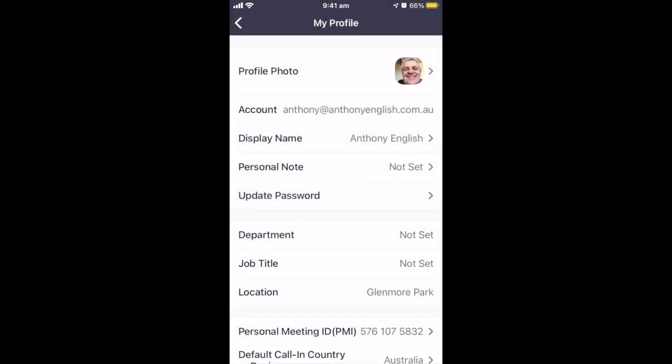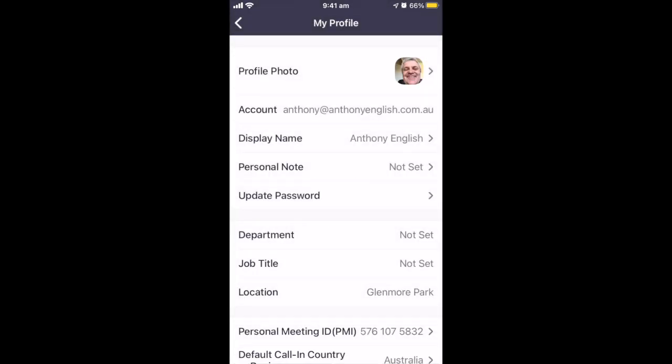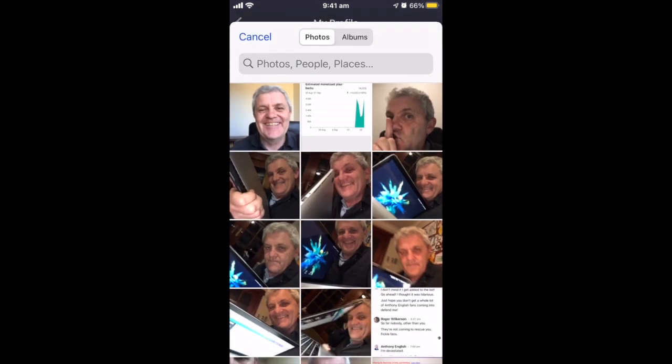Or you can use a photo from your photo album. Once again, Zoom needs access to your photo album to do that. Select from the photo album.